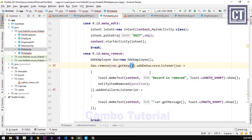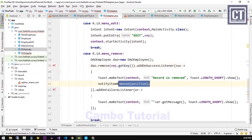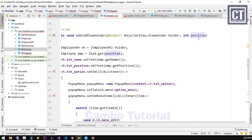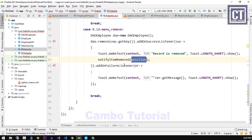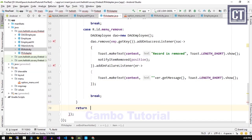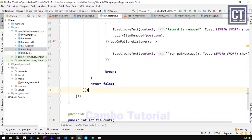After a successful remove, we call the method notifyItemRemoved() with the position. This method removes the layout item from the RecyclerView, so it makes sense — when we remove the record from the Firebase database, the layout item disappears too.